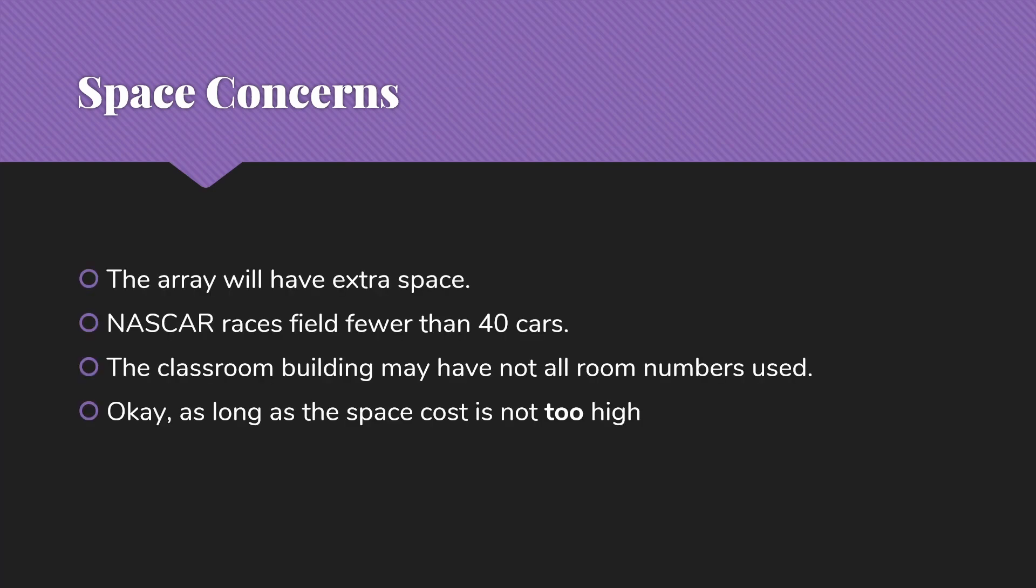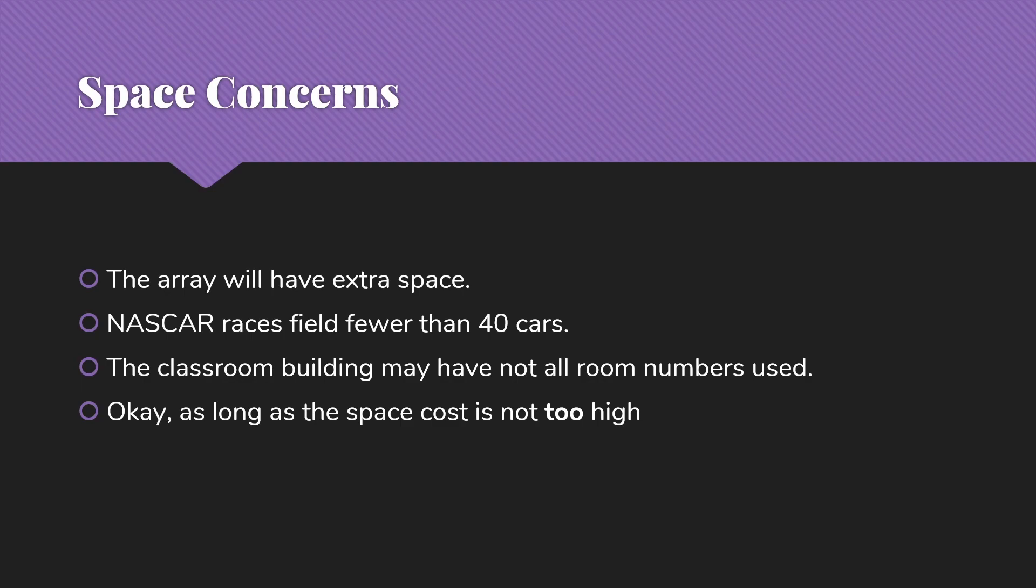Now, one thing to think about as we're looking at this hashing concept is space tends to be higher than in some of the other approaches that we have looked at. The array just has to have some extra room. NASCAR races field fewer than 40 cars, but the array needs to have room for the whole range of indices. So we would need to have room for 110 cars. The classroom building may not have all room numbers used or maybe there are offices and all we're really interested in is storing information about classrooms.